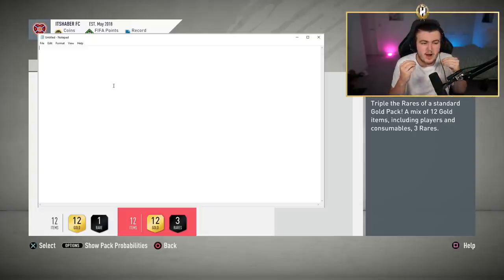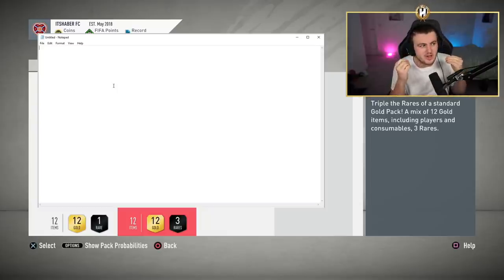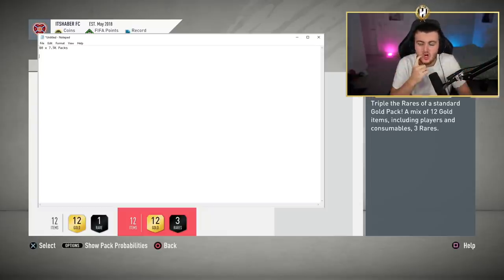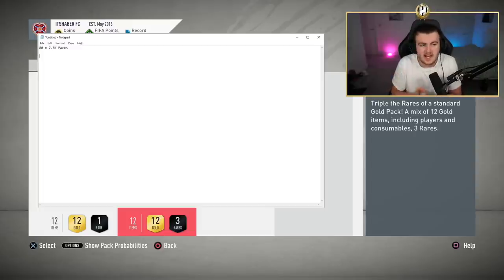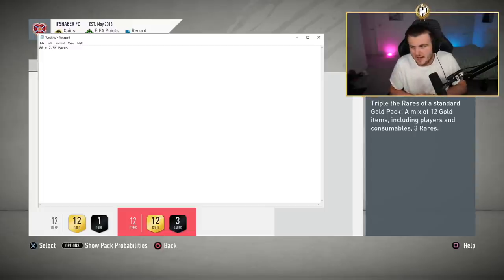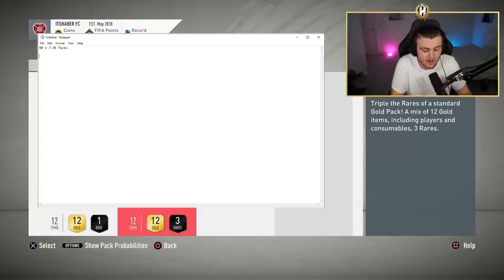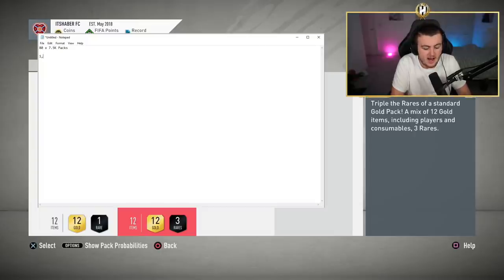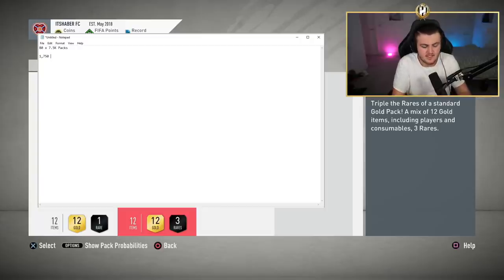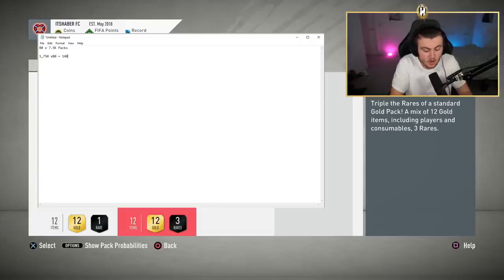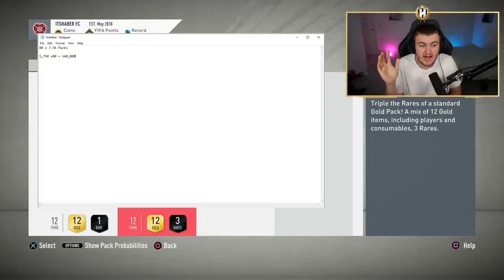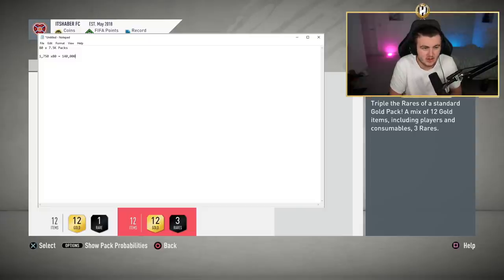But you can get incredibly lucky or you can get incredibly unlucky. And we're going to talk about how much you could possibly get if you get the worst luck possible and you just don't pack anything at all. So, we've already established that you get 80 7.5k packs and the average discard of a 7.5k pack is between one and a half and 2,000 coins. So, I'm going to say 1,750 coins is how much you get back per discard. So, we're going to do 1,750 times 80. That equals 140,000.